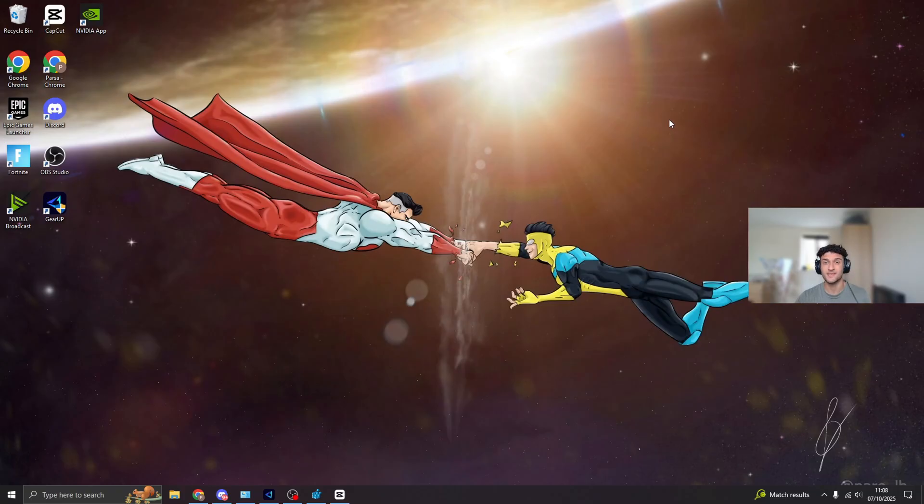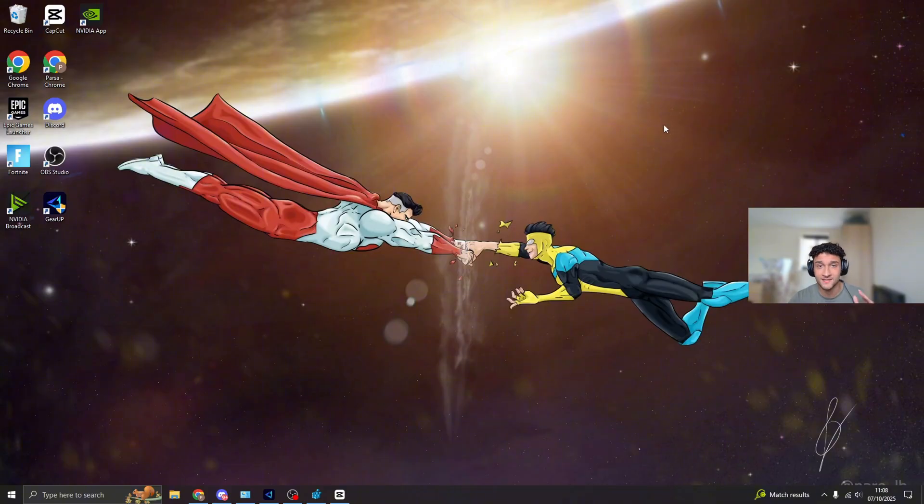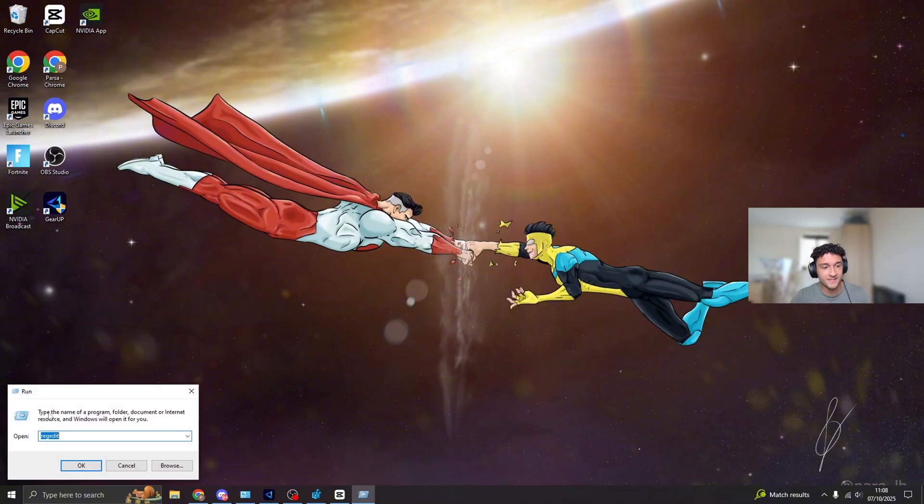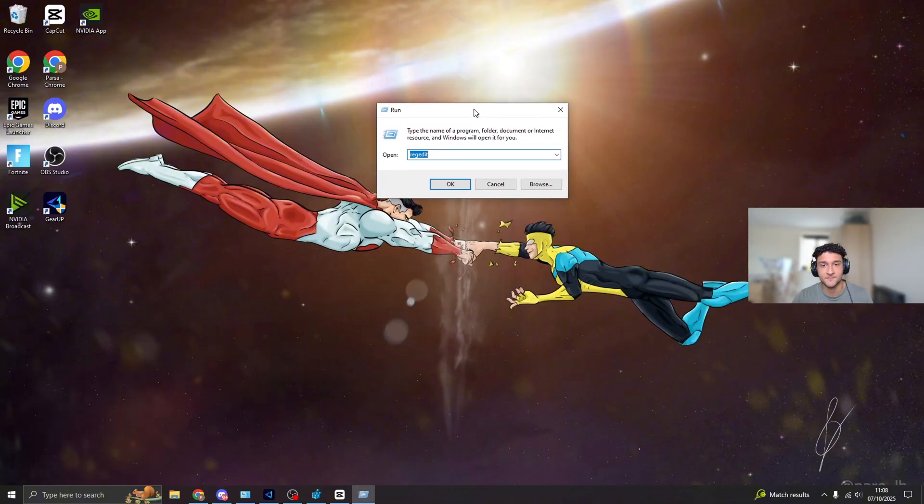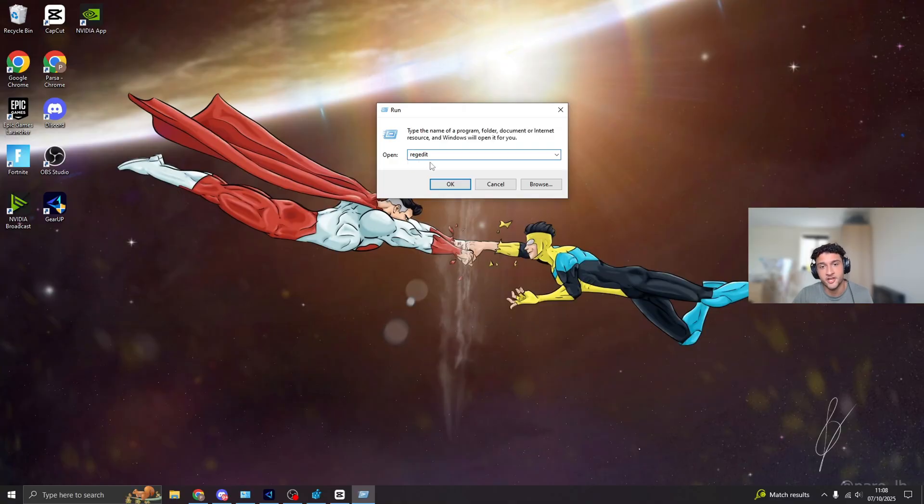Getting into the first tweak, like I said, super advanced video, so make sure you stay to the very end. What we need to do is look at your keyboard right now, press the Windows key and R at the same time, run is going to pop up. Type regedit, just like so. Press OK.